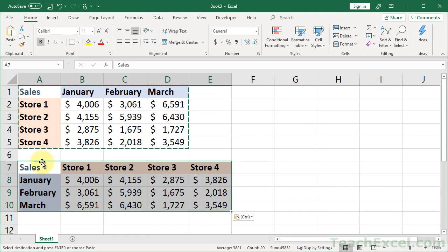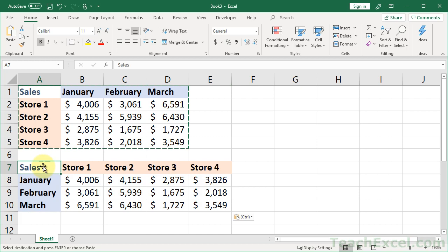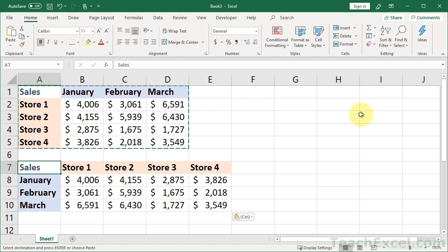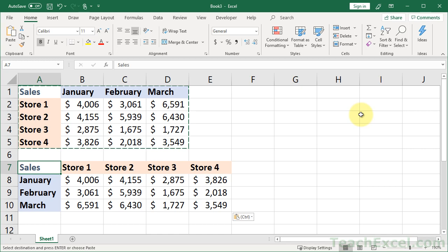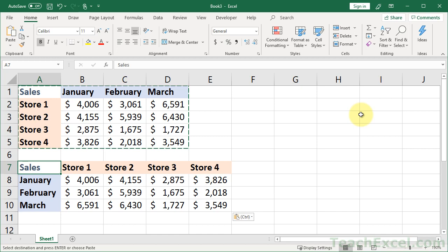And there you go. So we are Paste Special transposing, I guess you could call it. Now make sure you select your entire data set when you do this and everything should work just fine. And that's all there is to quickly switching columns and rows, or transposing, in Excel.